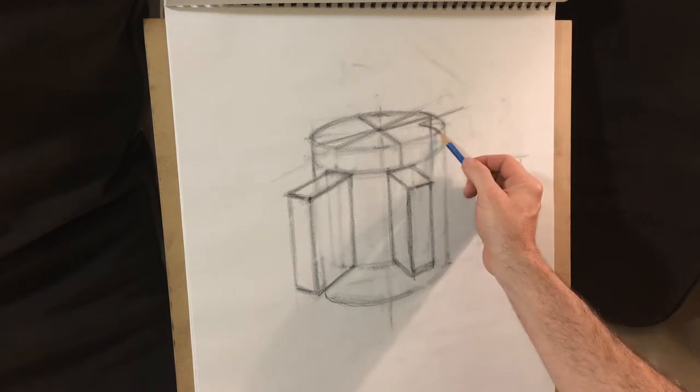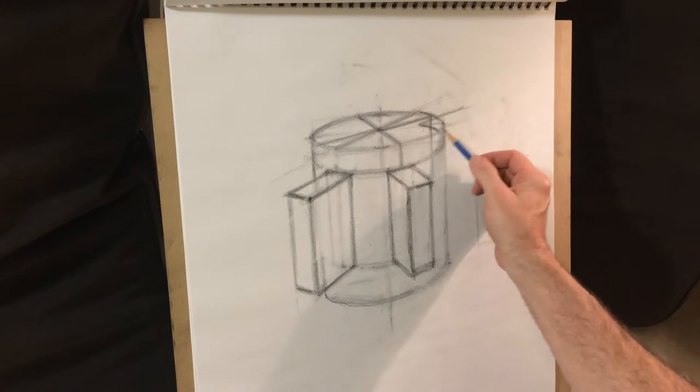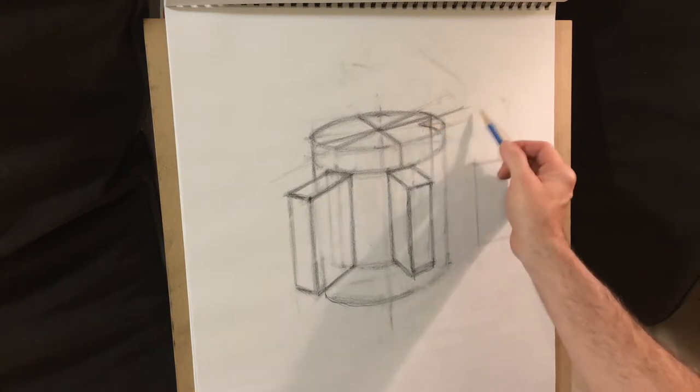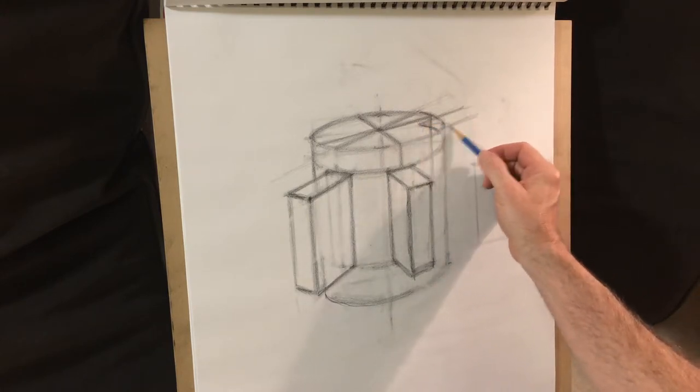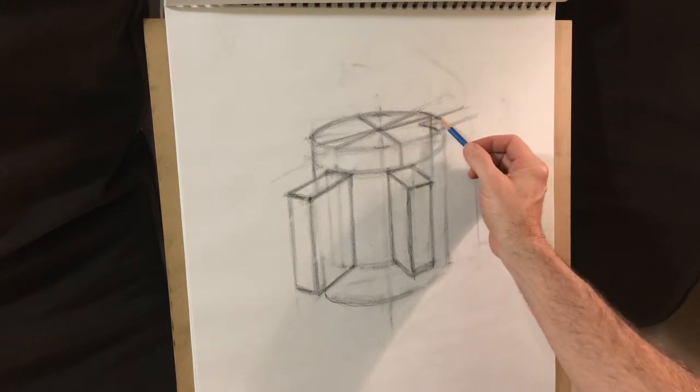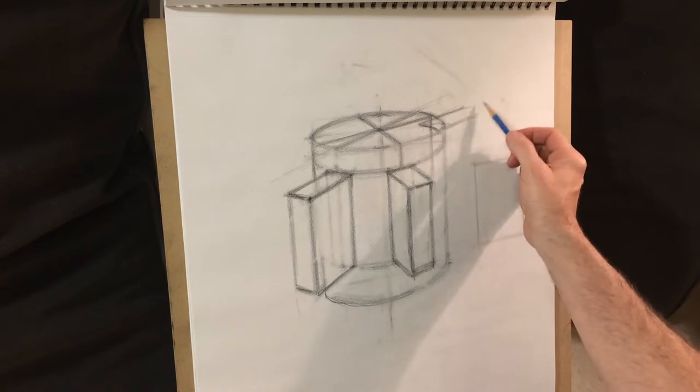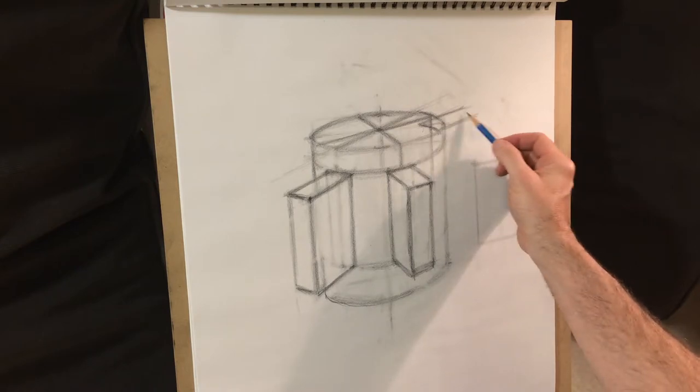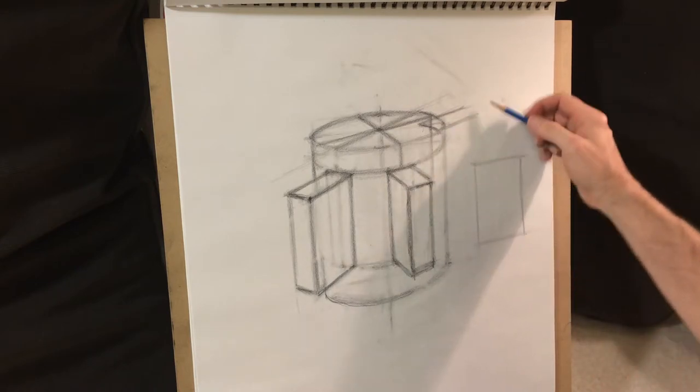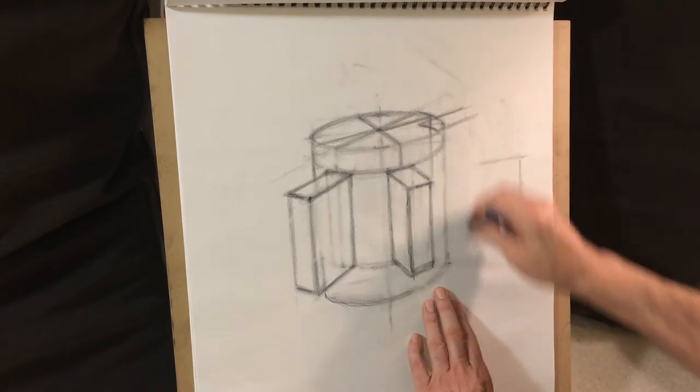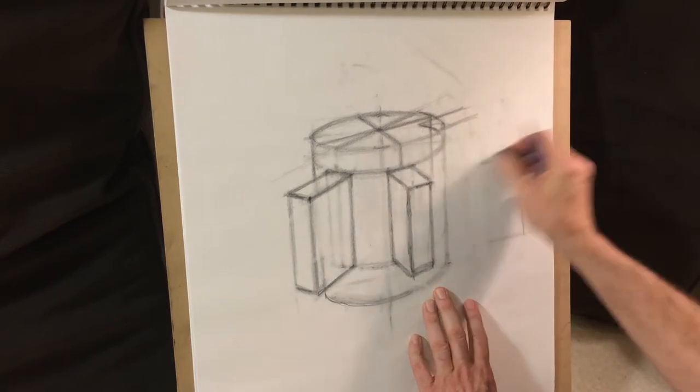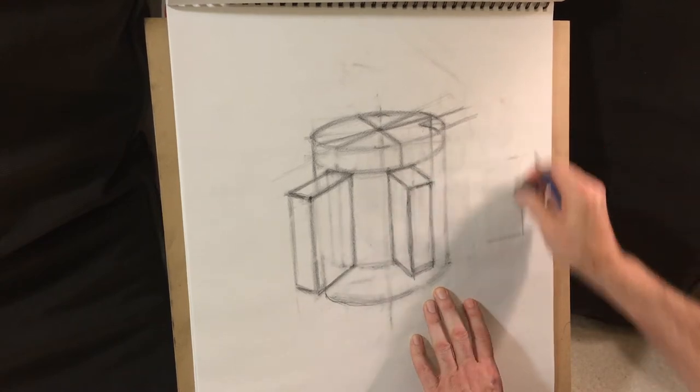So, the line, the main top face of the imaginary box that we could use to help draw this out.